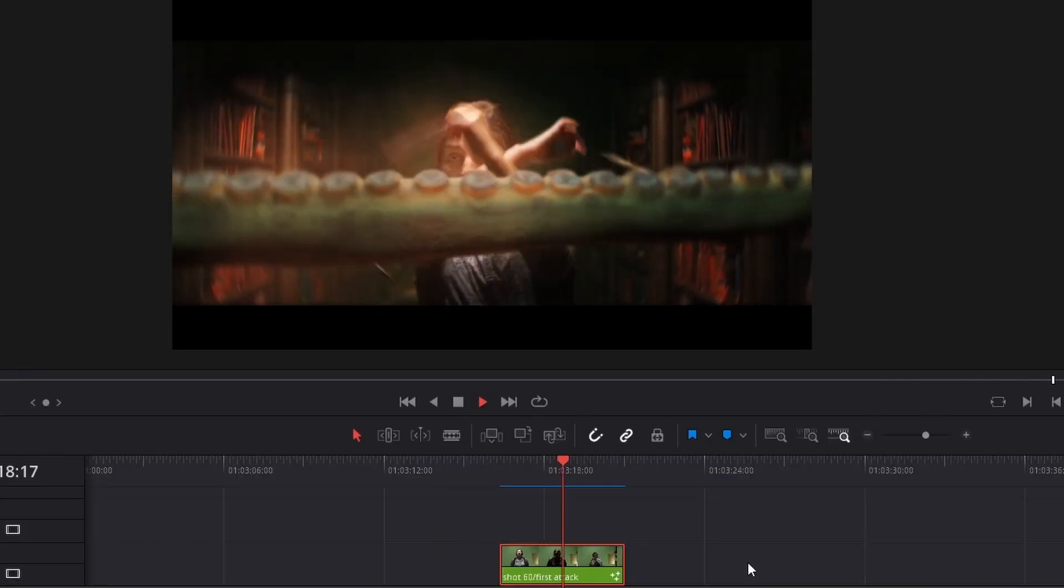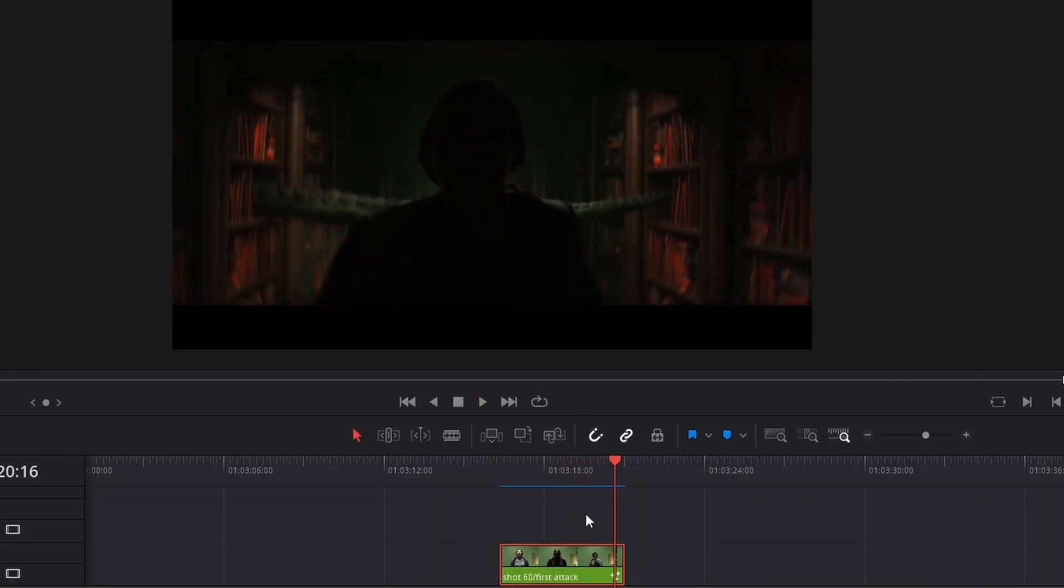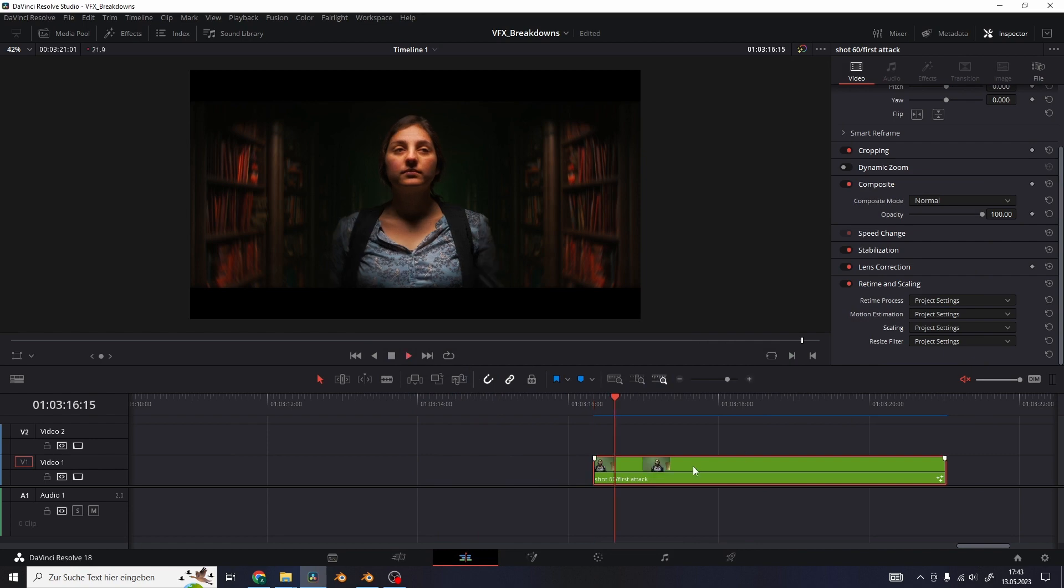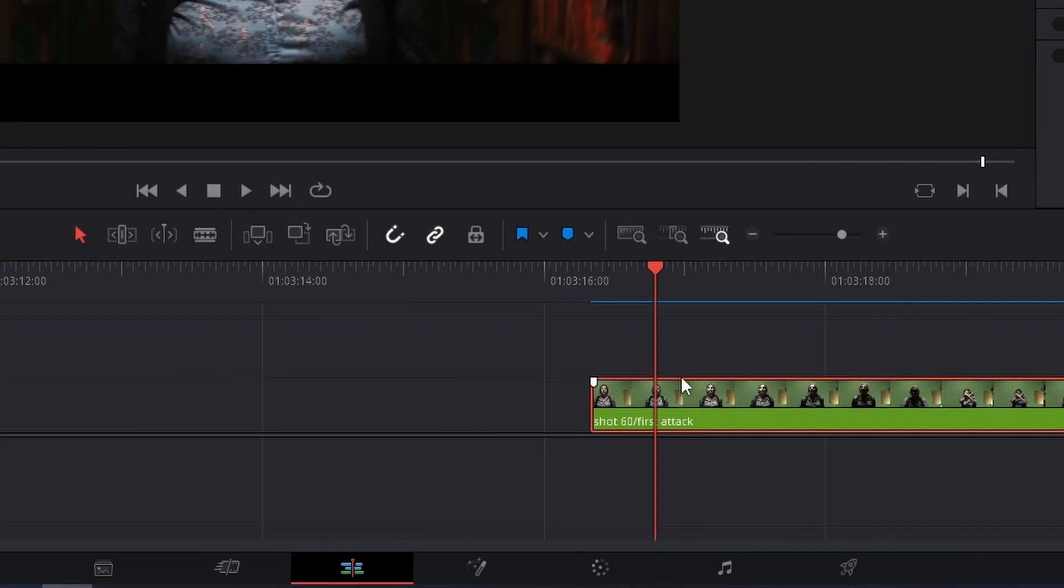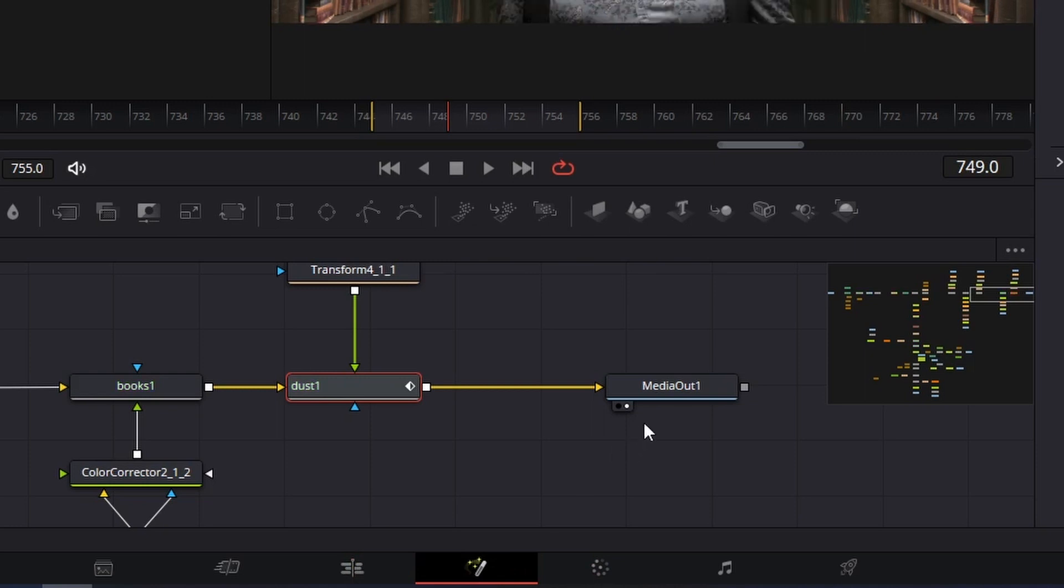And now I show you how I create a VFX breakdown for a compositing shot in Fusion like this one here. First of all we want to split the clip again with Ctrl B and then go into the Fusion composition.